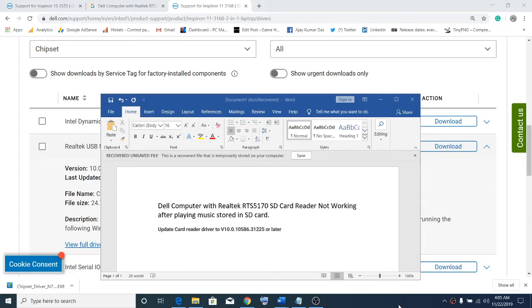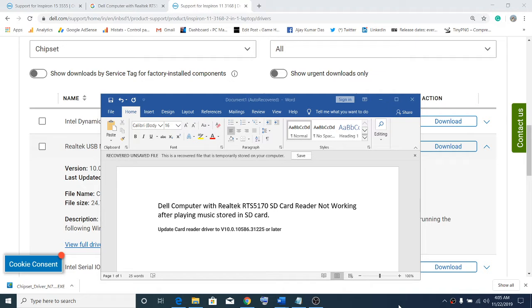Hello guys, welcome to my channel. This video is about the Realtek RTS 5170 SD card reader. If you have a Dell computer with Realtek RTS 5170 SD card reader, the card reader may stop working when you're trying to play music stored in the SD card, or the card reader may simply stop working.